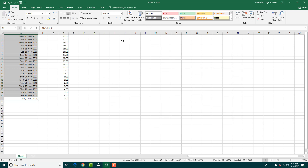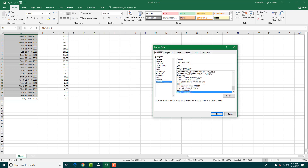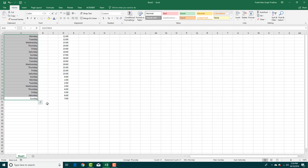If you just want to display the day of the week, go to the custom format, enter DDDD, and press OK. You'll see just the day name for that date. There are many different ways to format dates depending on what you need.